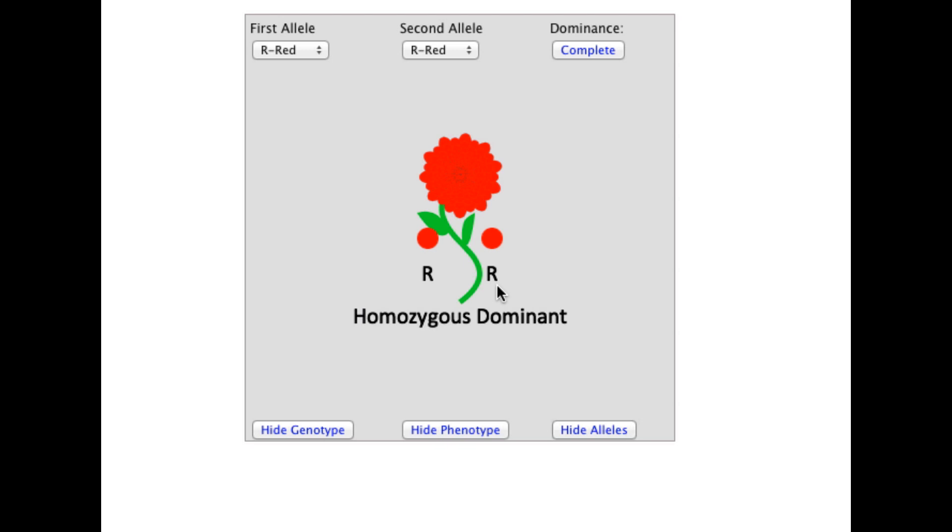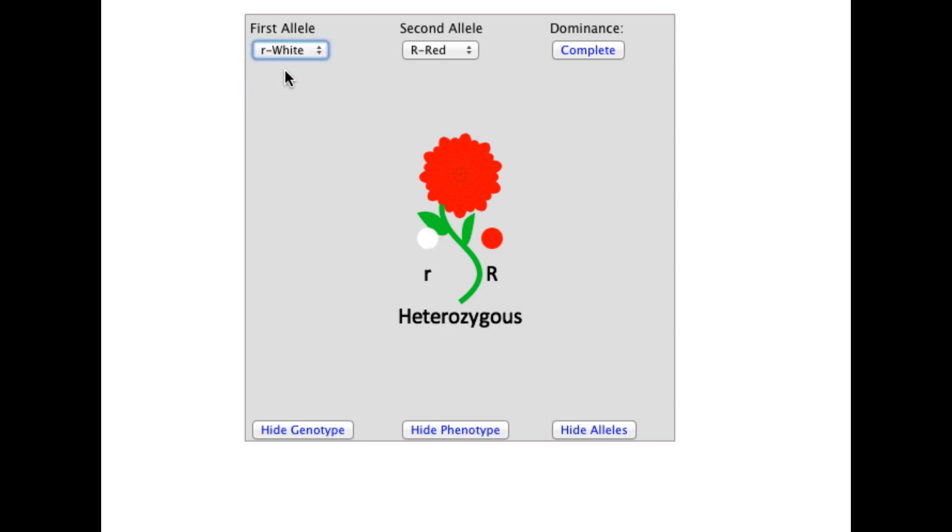The selectors allow us to change the alleles present and view the impact on the plant's genotype and phenotype. With one white and one red allele, the organism becomes heterozygous at this locus. Since red exhibits complete dominance, the phenotype does not change.